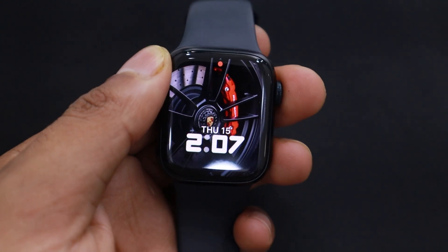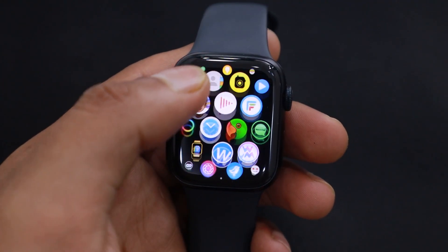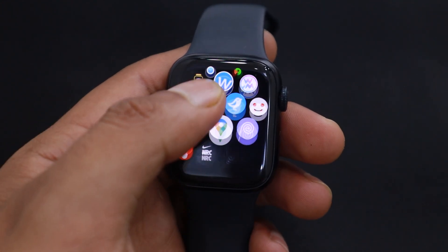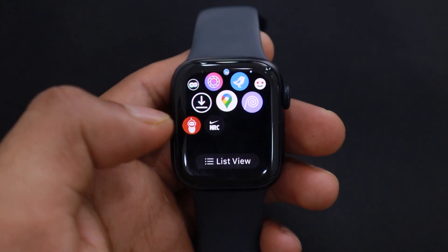After installing, tap on Open or go to the app drawer by pressing the digital crown button to access the app. You can enjoy any app available on the App Store by installing it this way.